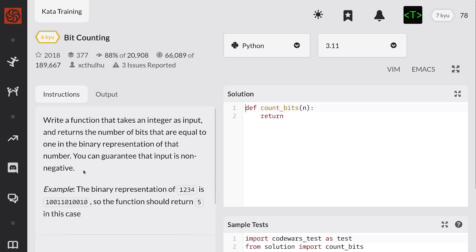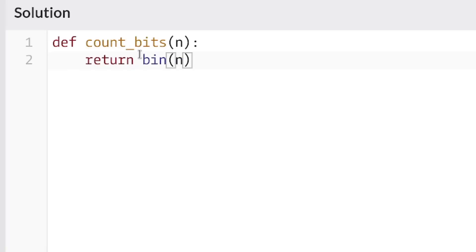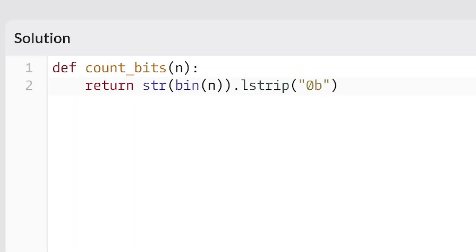Here we have to write a function that takes an integer as input and returns the number of bits that are equal to one in the binary representation of that number. That's pretty simple — all we have to do is use bin(), turn this into a string, strip it off, and see if that works.